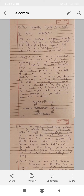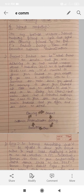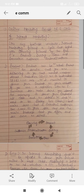Good morning students. Subject: e-commerce. This is advertisement in e-commerce. Today we will finish this topic — we will do online marketing process or e-cycle.